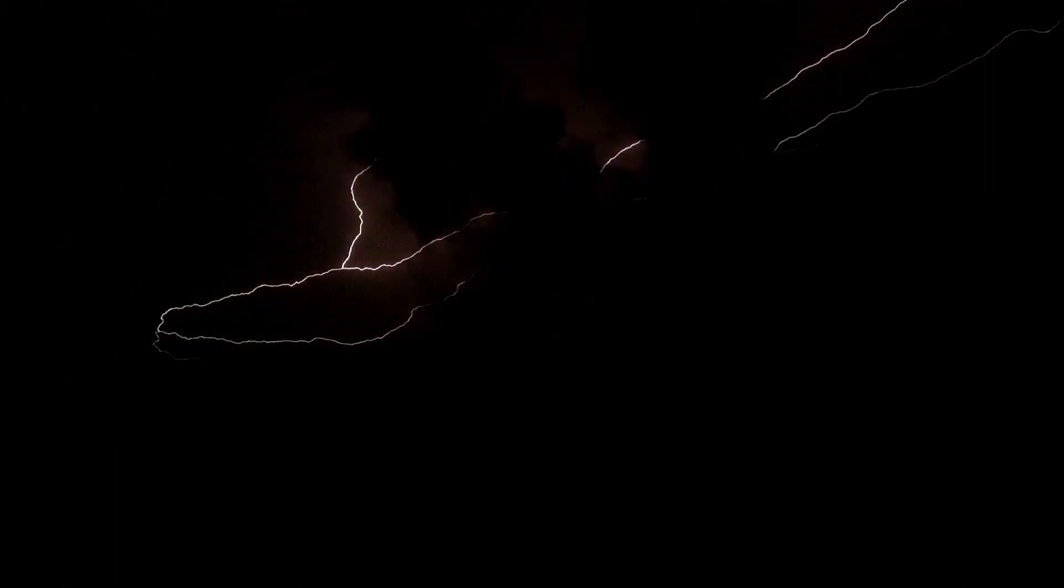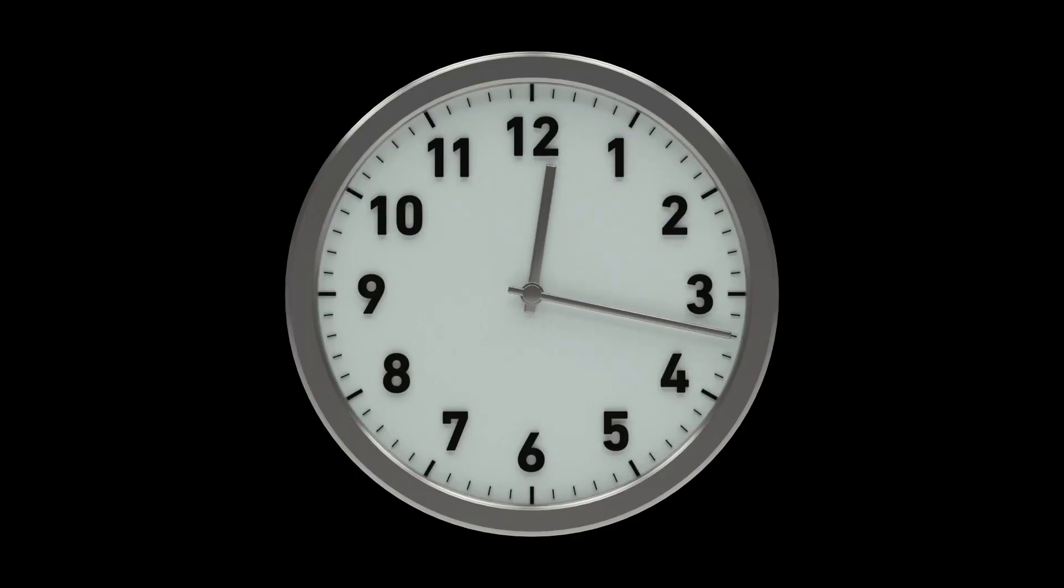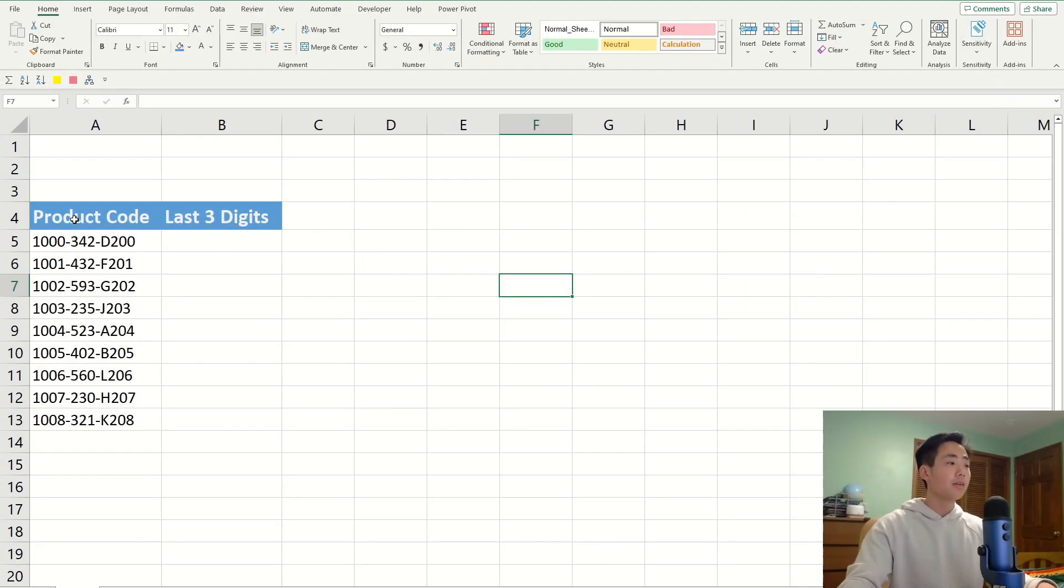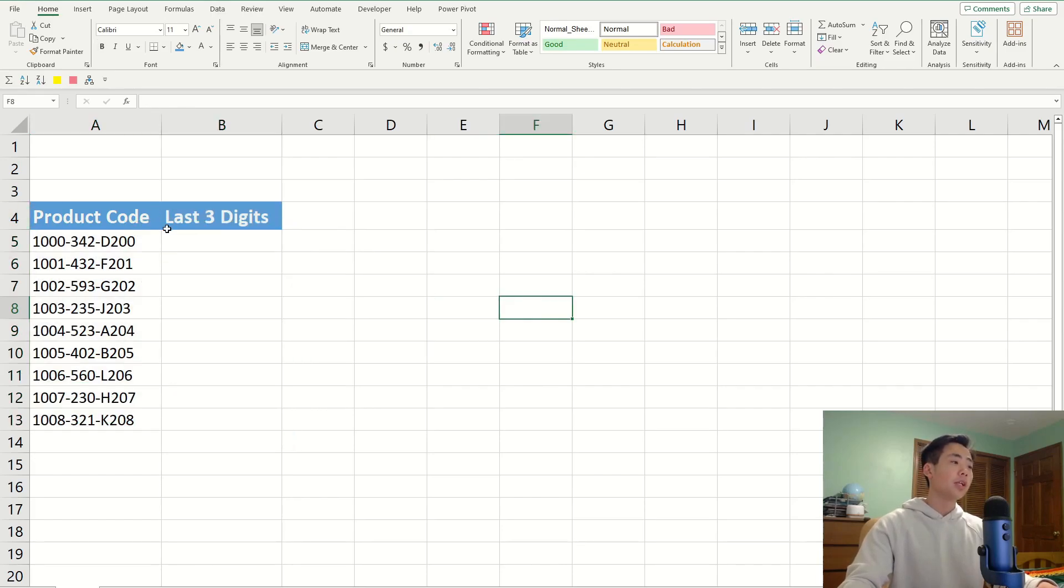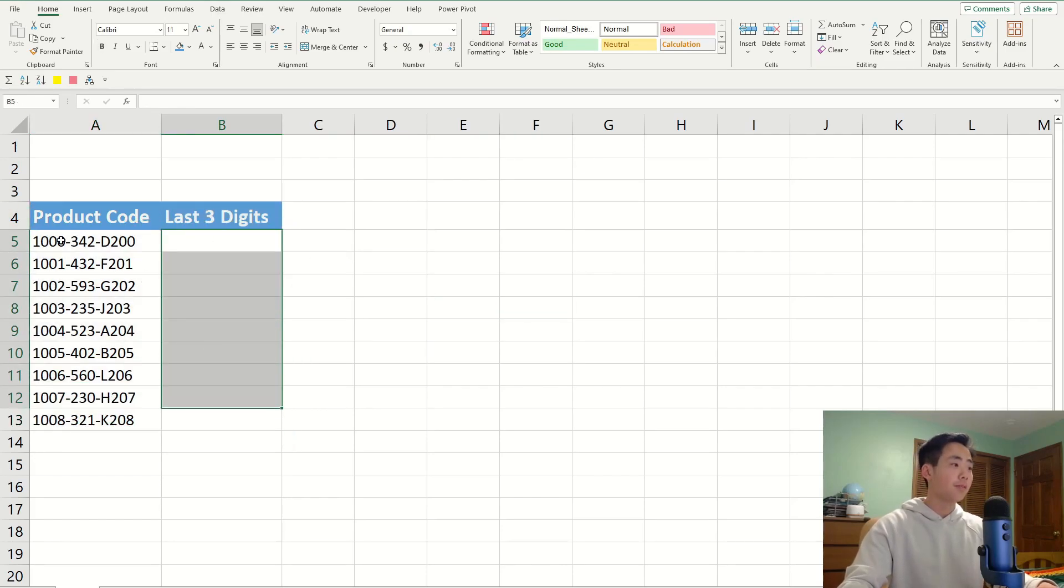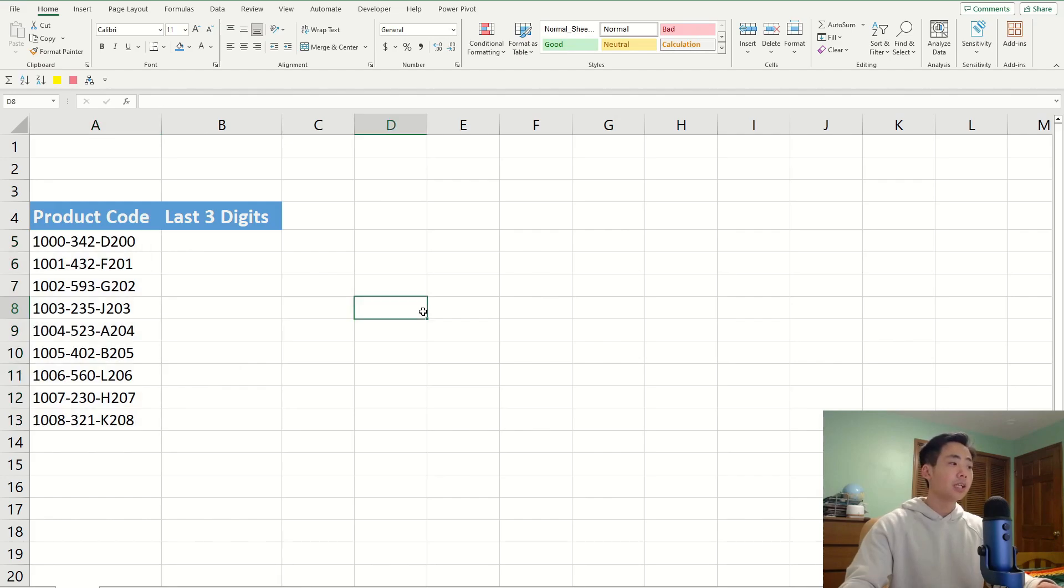The first one is called Flash Fill, and this one's pretty well known across most analysts because it saves you so much time when you're entering in your own data. Over here, I have a simple example where I'm trying to get the last three digits of all of these product codes.